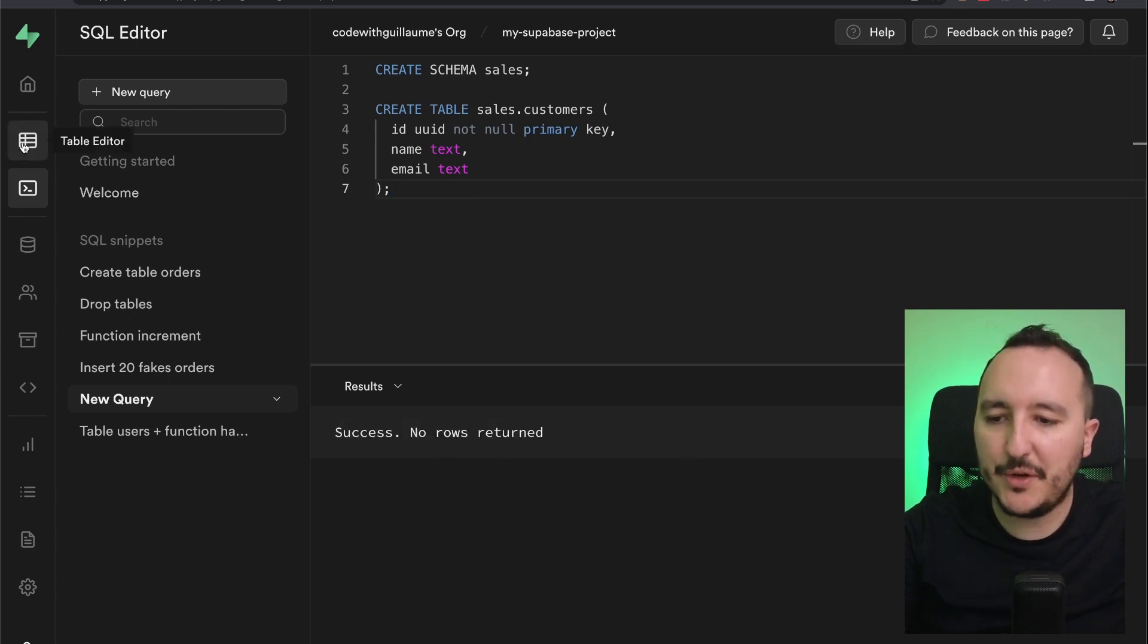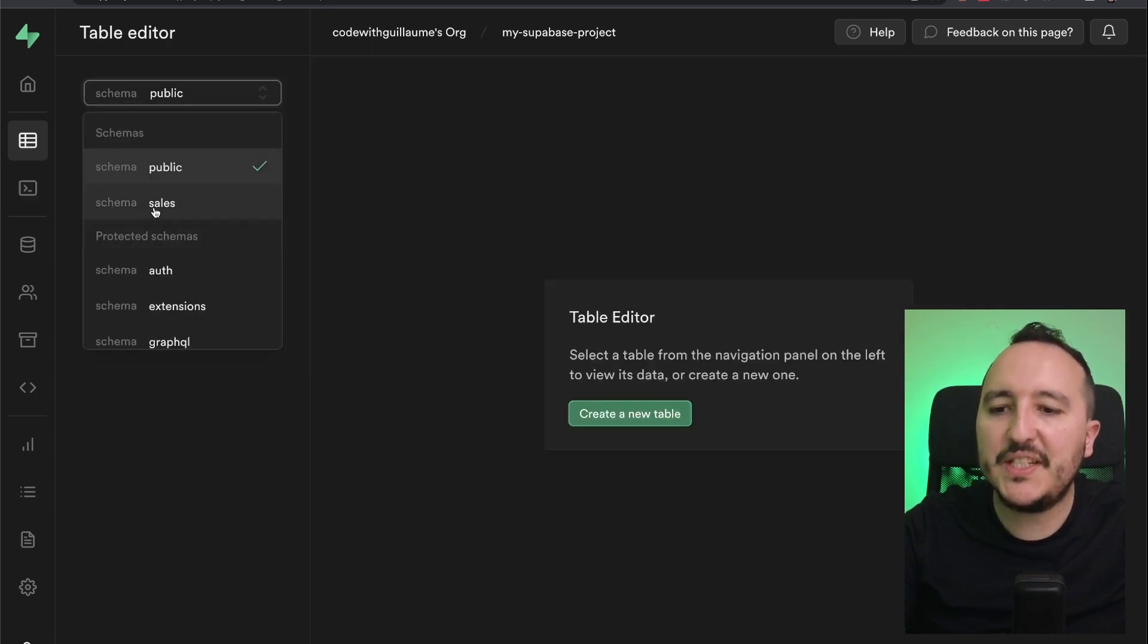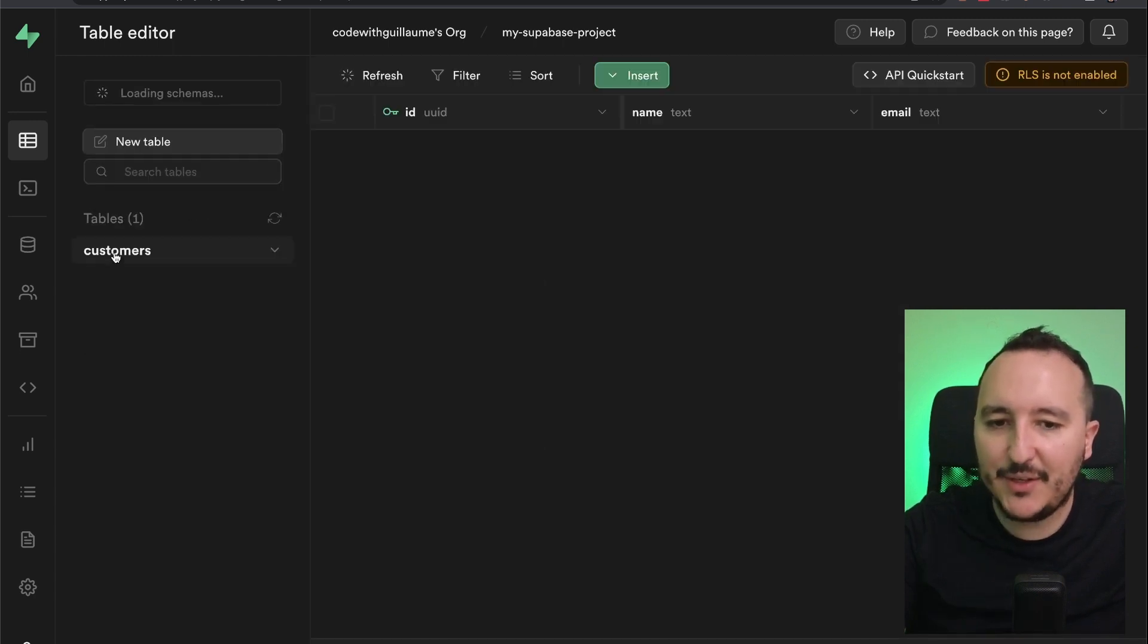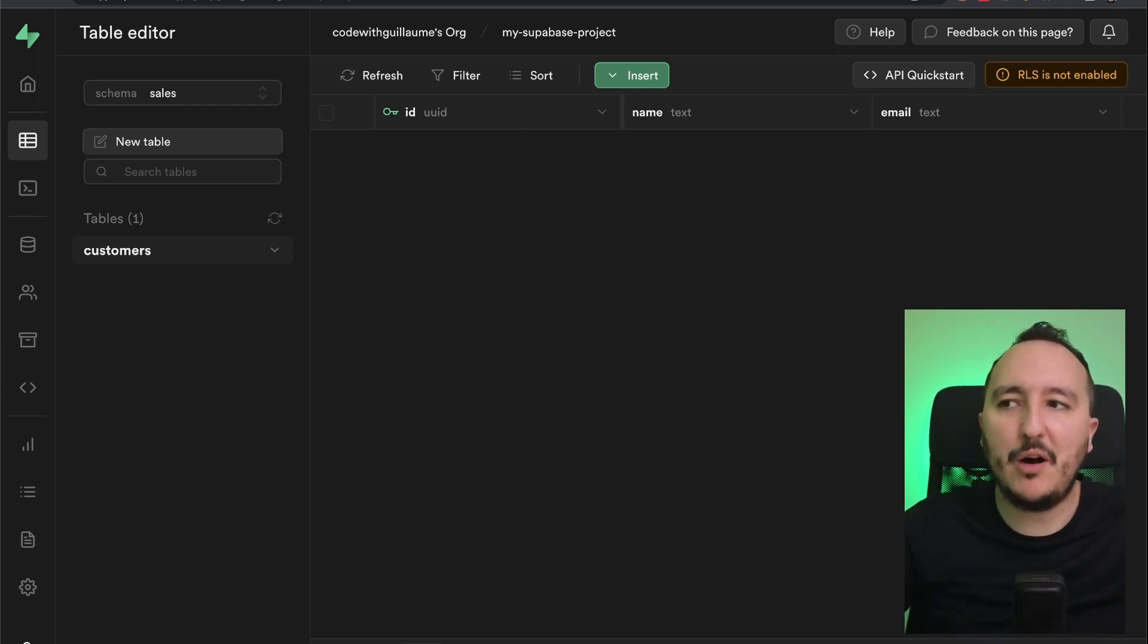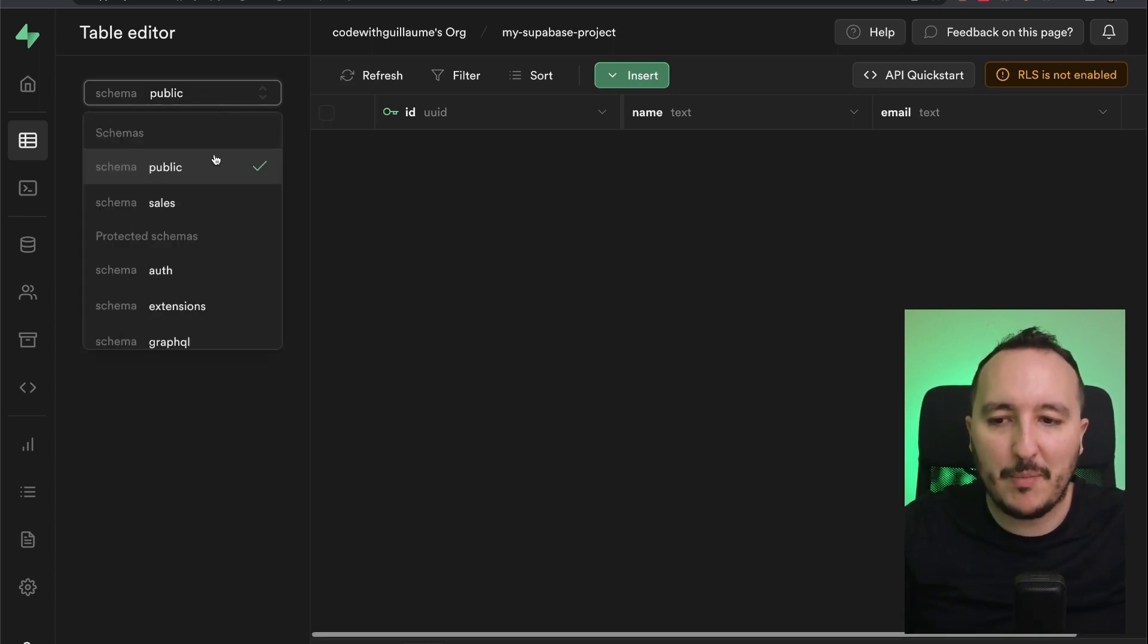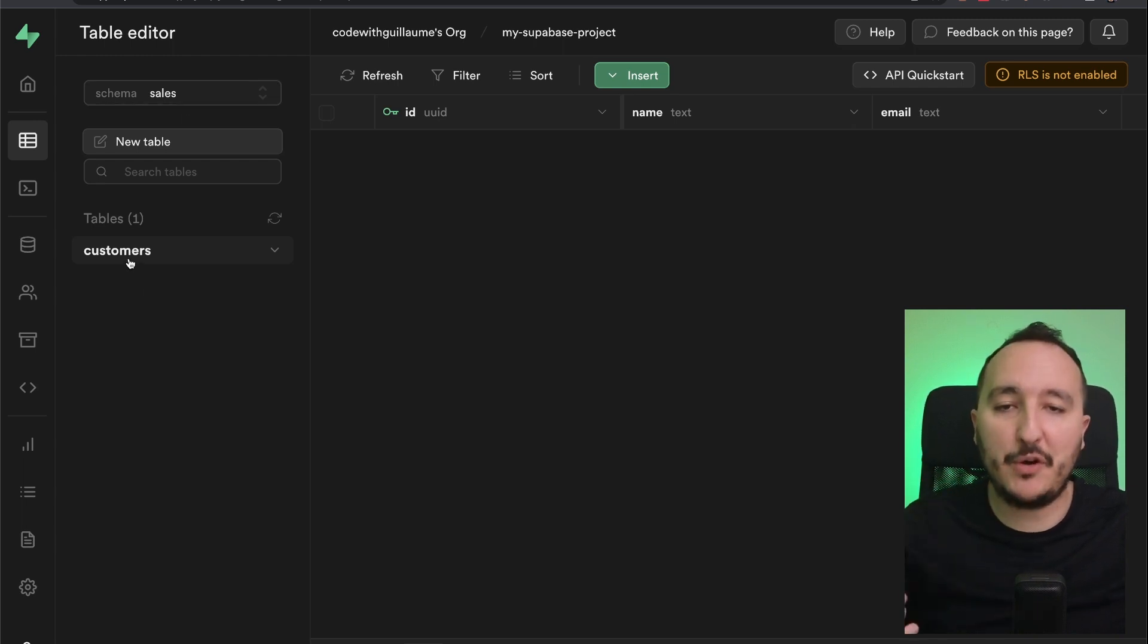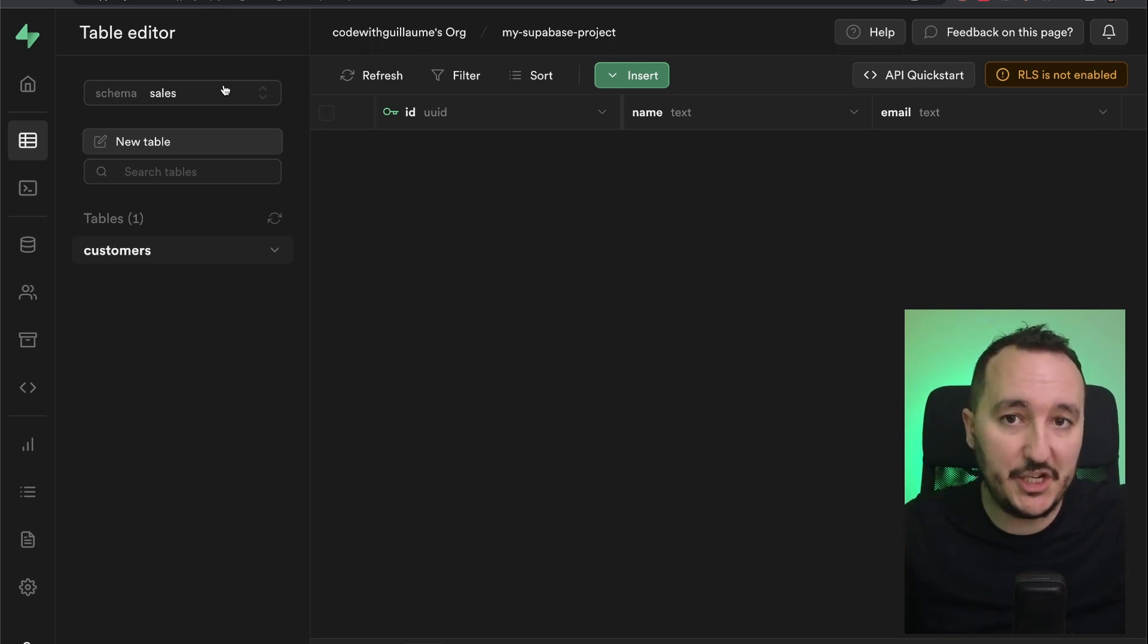I'm going to get back to my table. And if I go to schema, suddenly I got the schema sales. So I'm going to click on sales. And now I got the customer which is actually empty right now. But I created a separated part of my application through the schema. So now I got the public and I can have the schema sales if I want to store customers somewhere else in a different business logic or a different part of concern of my application.